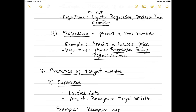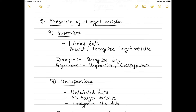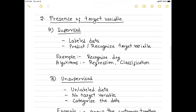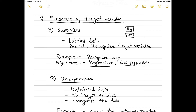The second categorization of machine learning algorithms is based on the presence of the target variable. If your target variable is present in the data, then it is a supervised algorithm and your data will be labeled. Labeled means you provide an image and say this is a dog's image, and the next image you say is a cat's image. You ask the algorithm to learn and predict whether a new image is a dog or cat. All regression and classification algorithms are supervised algorithms.